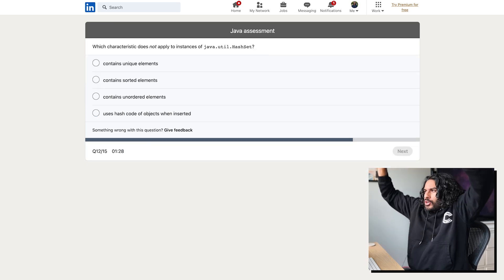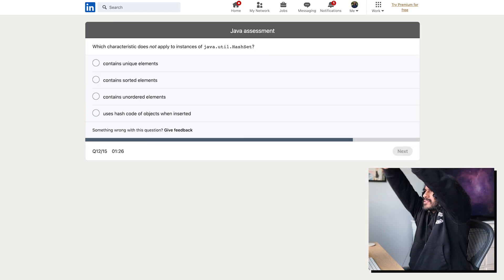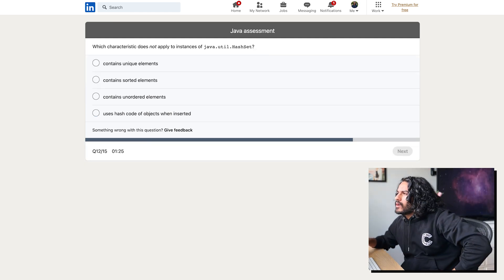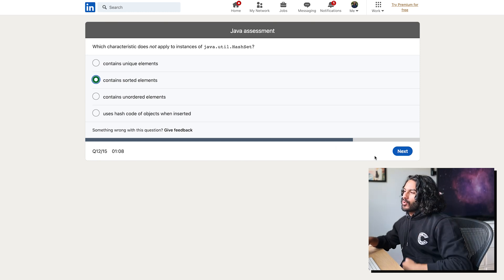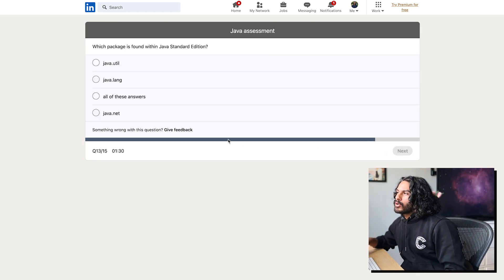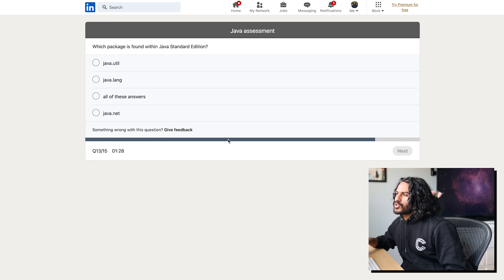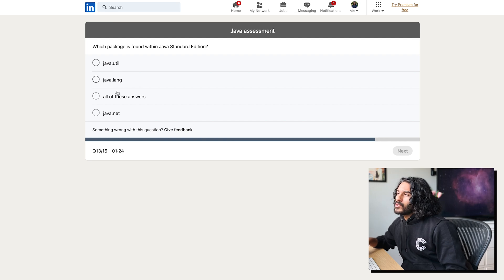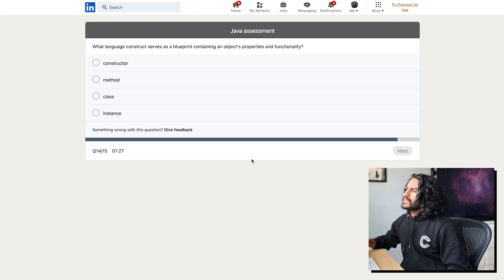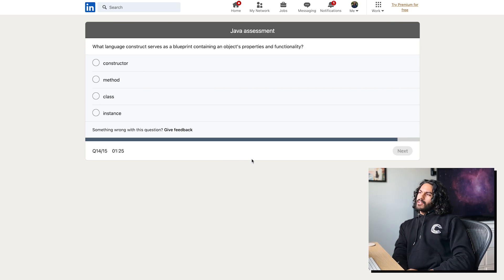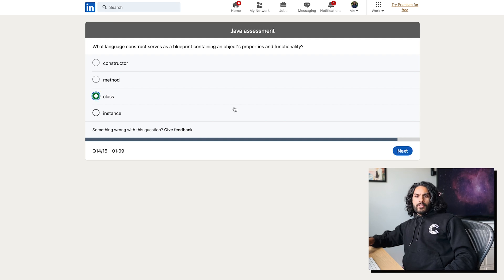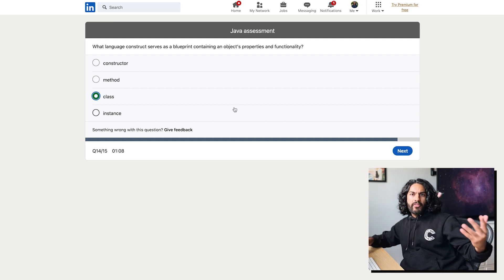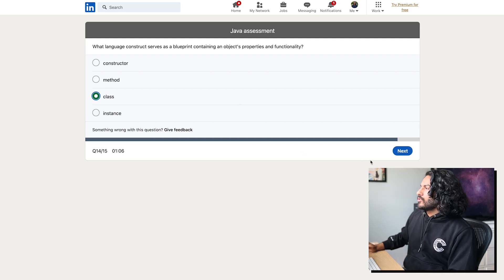Which characteristic does not apply to all instances of Java, util, hash set? Hash set does not contain sorted elements. Easy. Which package is founded in Java standard edition? I have no idea. Yeah, I want to say Java, util, and Java langs. It's probably all of these. What language construct serves as a blueprint containing an object's properties and functionality? The object's blueprint is a class. It tells you what's in it, what methods are allowed, what you can do, what you can't do.